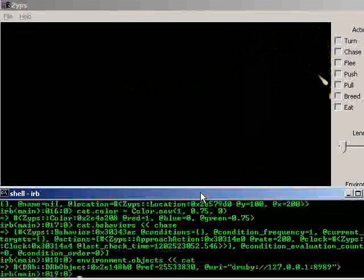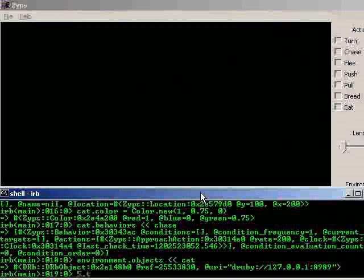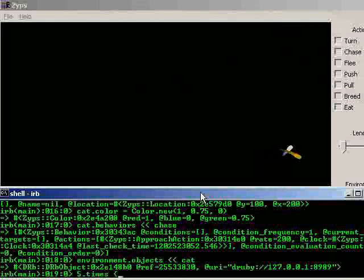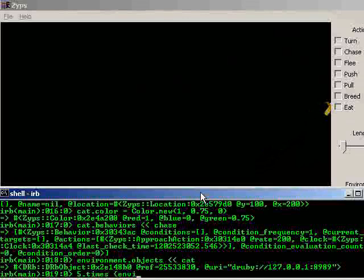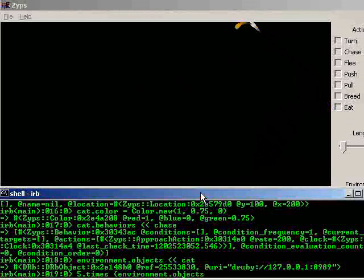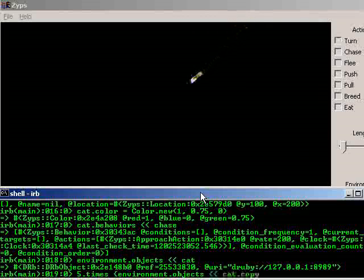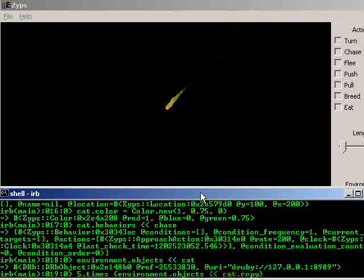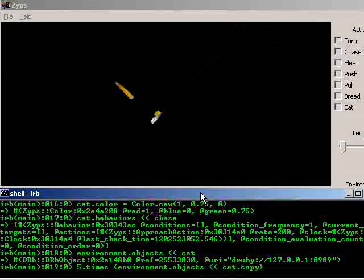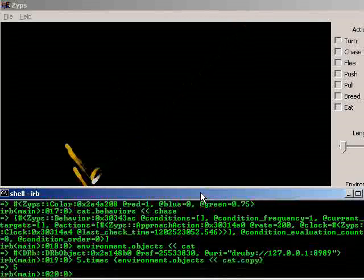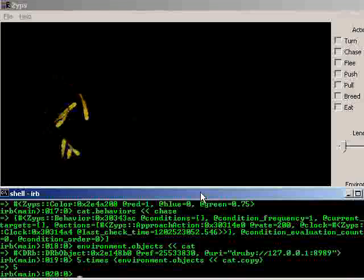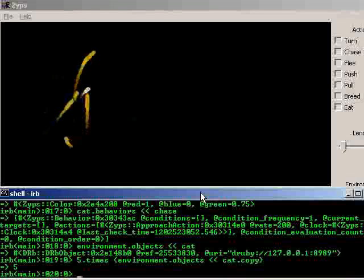Let's make a few more like that. Five times, we'll take a block, environment dot objects, append cat dot copy. And there are our new cats. Notice that, like the original, they're all chasing the other creature, because their behavior was copied as well.